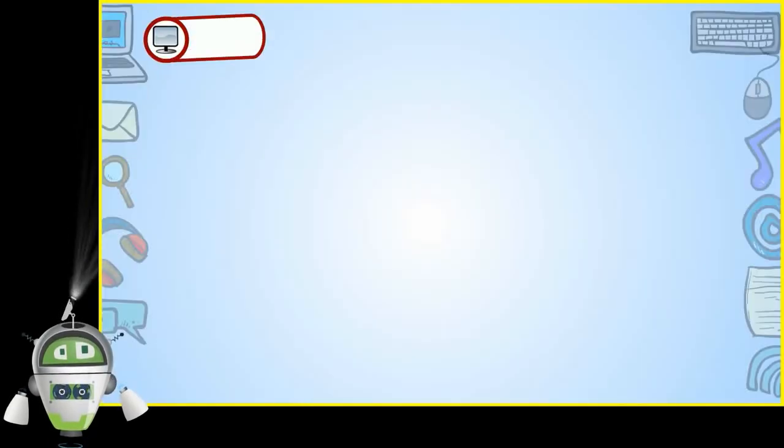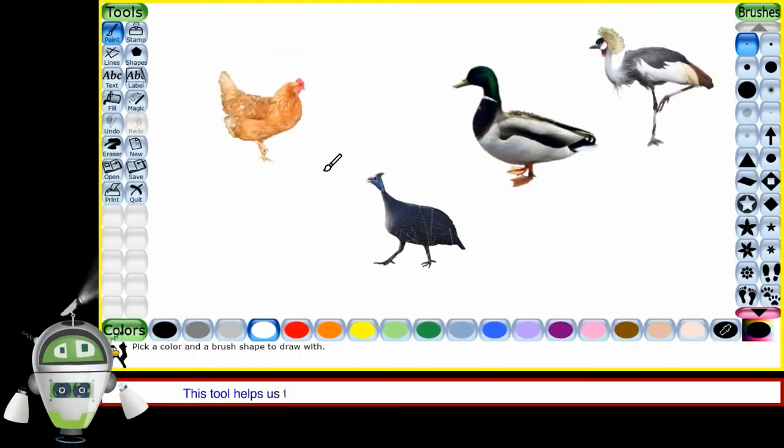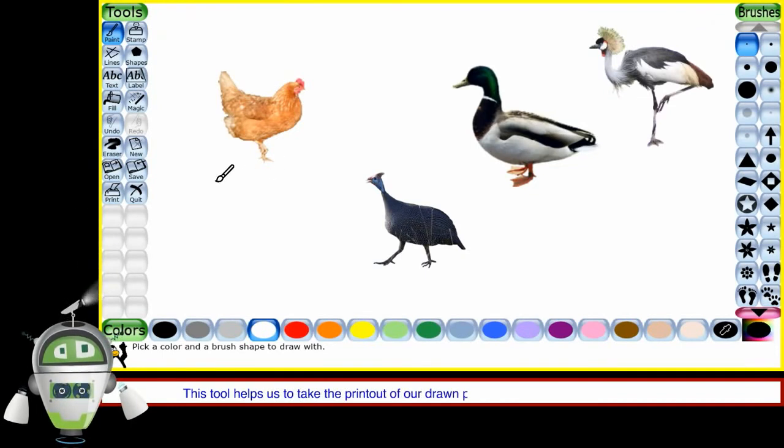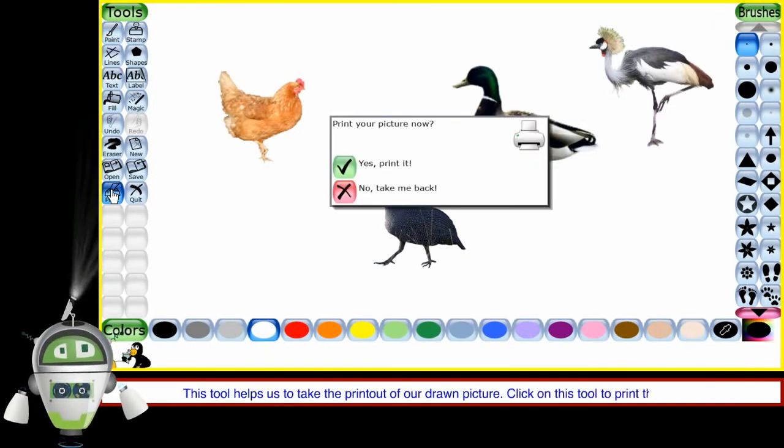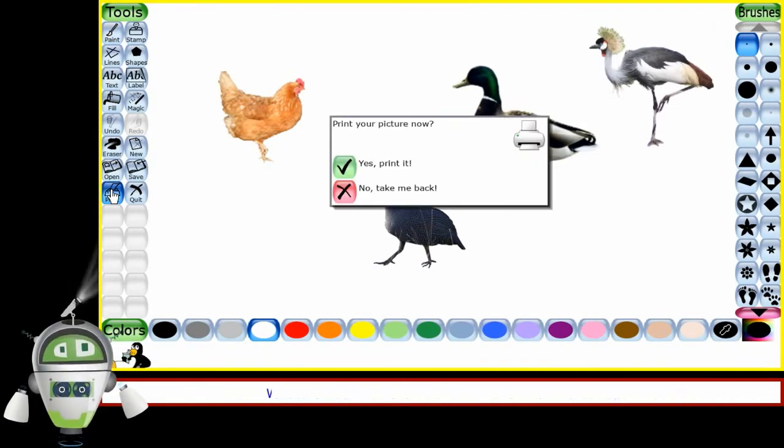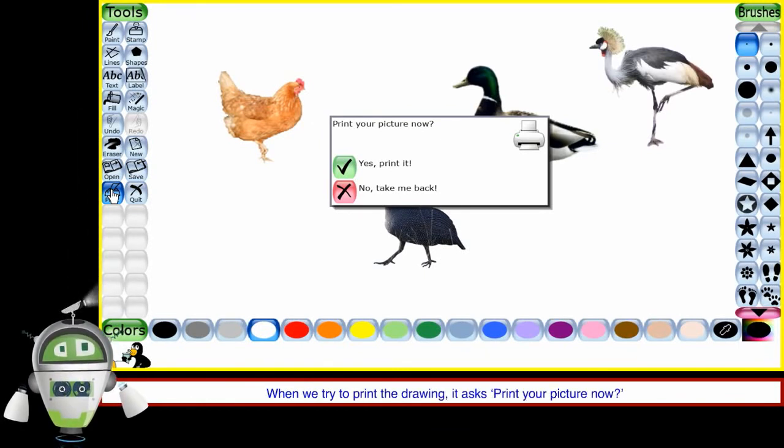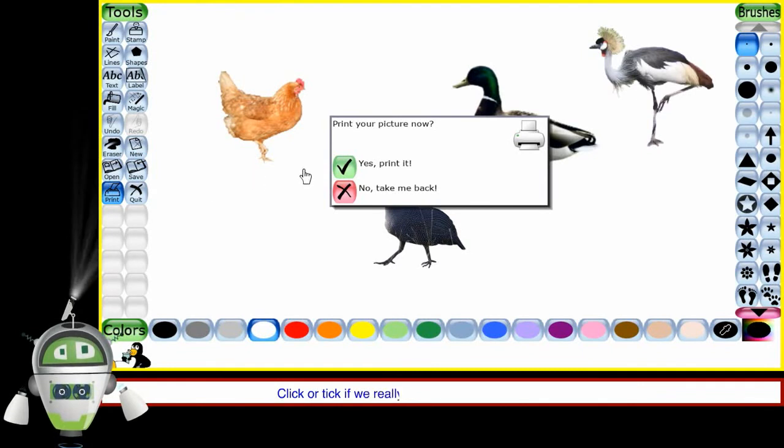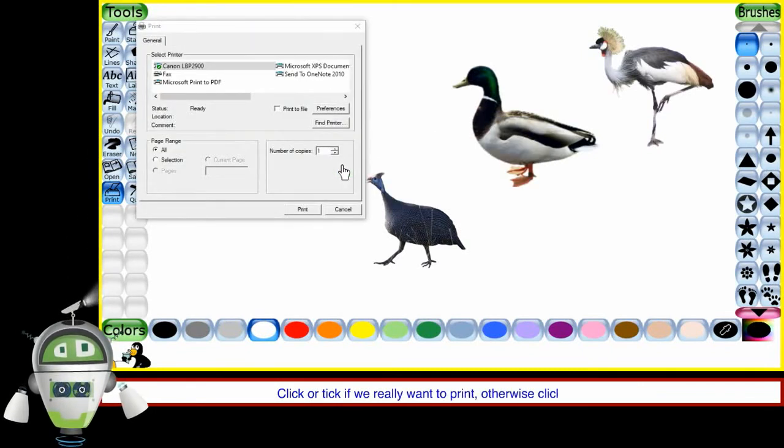Print tool. This tool helps us to take the printout of our drawn picture. Click on this tool to print the drawing. When we try to print the drawing, it asks, Print your picture now. Click or tick if we really want to print. Otherwise, click on cross.